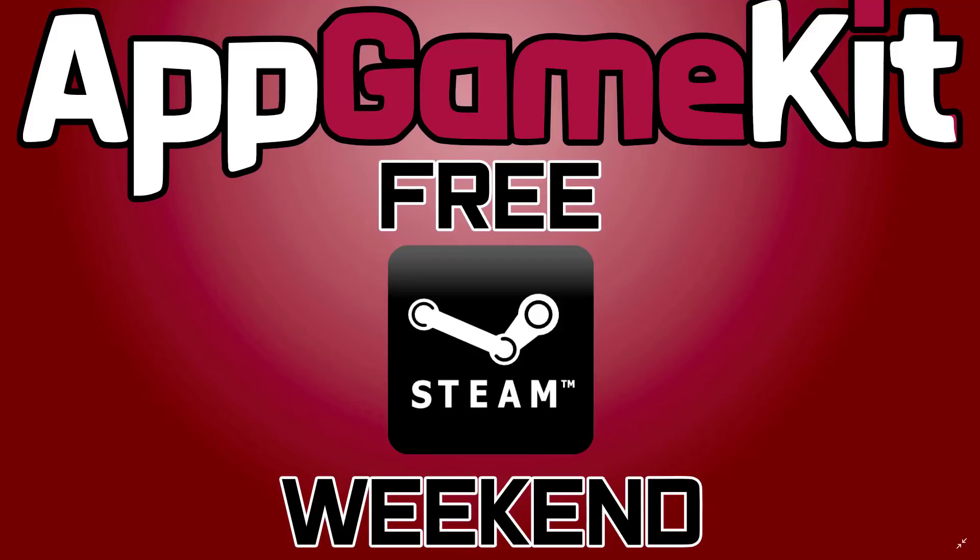So what exactly is a Steam free weekend? Well, it's exactly what it sounds like. Basically, you can pick a game or a portion of a game, sometimes it's like Call of Duty 3's multiplayer. In this particular case, it's AppGameKit's Tier 2 is free this weekend.